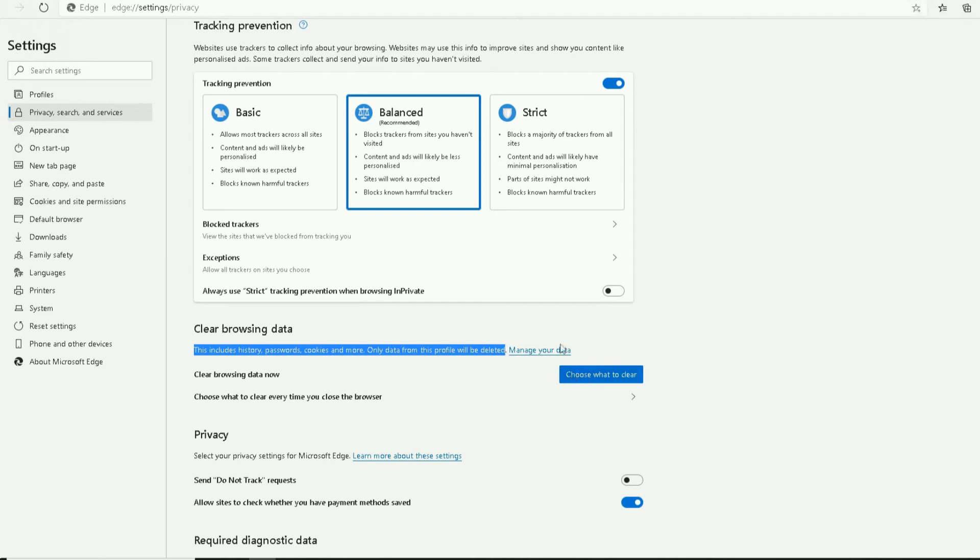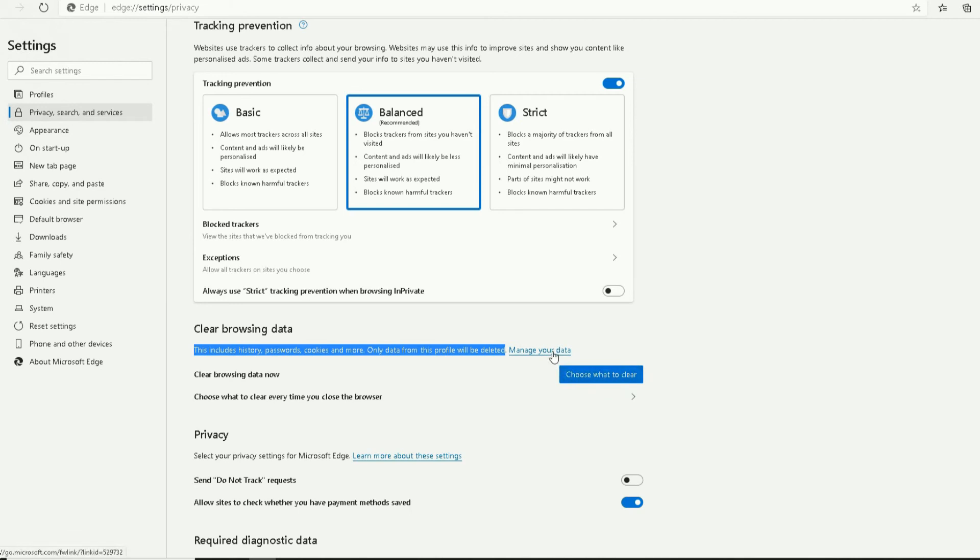profile's opened up at the moment, meaning browsing data will be cleared on my profile. Obviously, if another person logs into Microsoft Edge with their profile, it doesn't necessarily mean their data will be cleared.